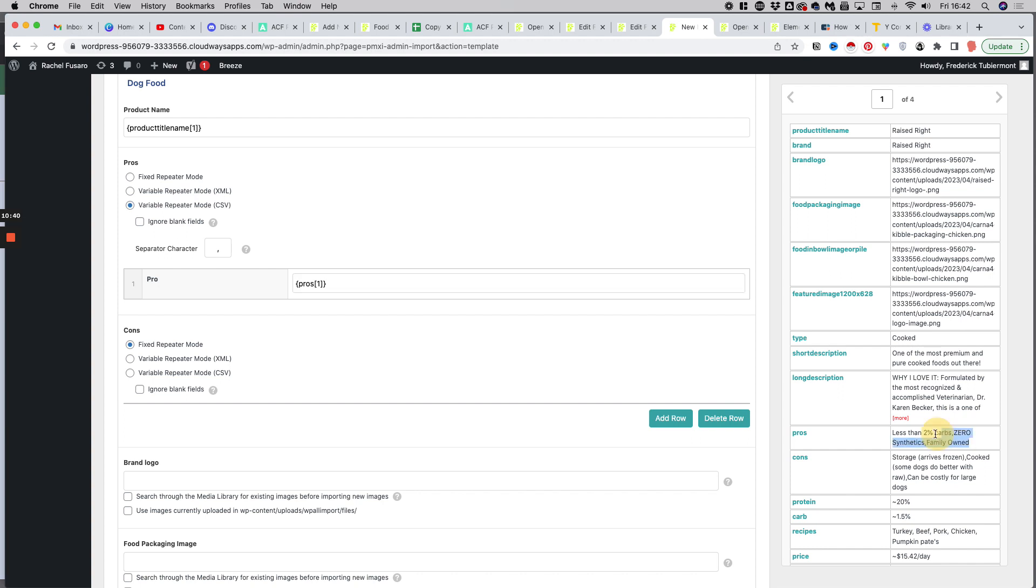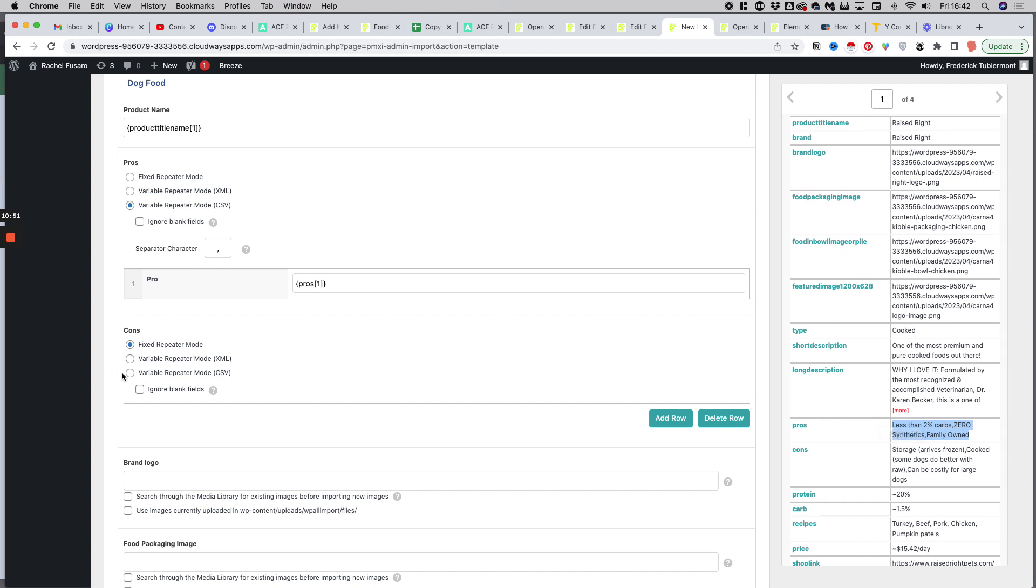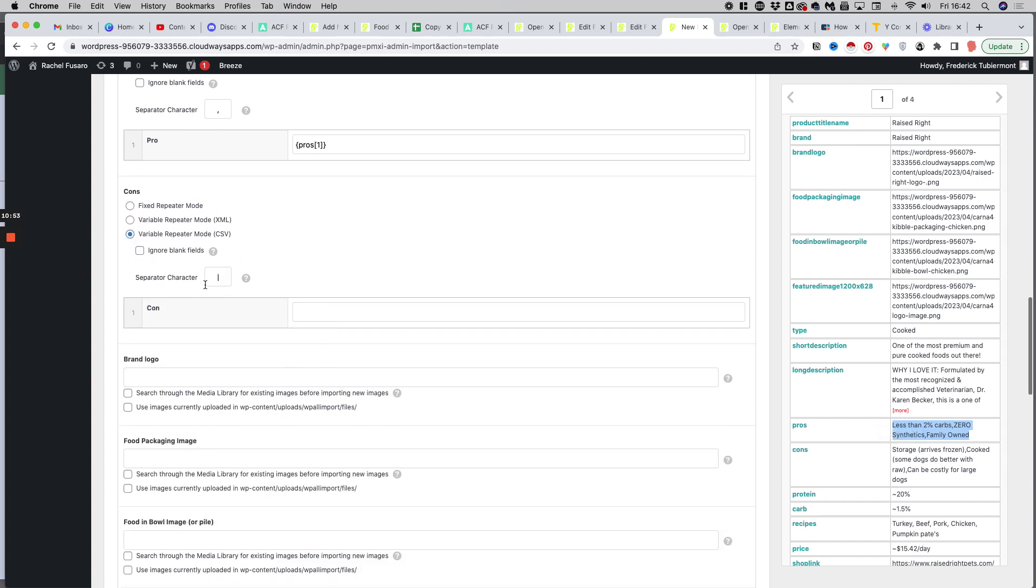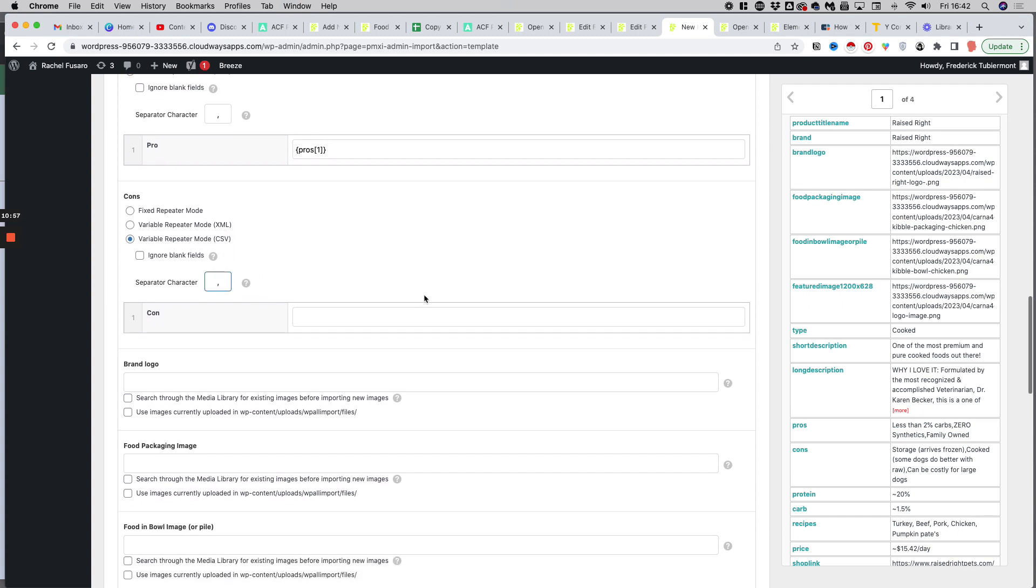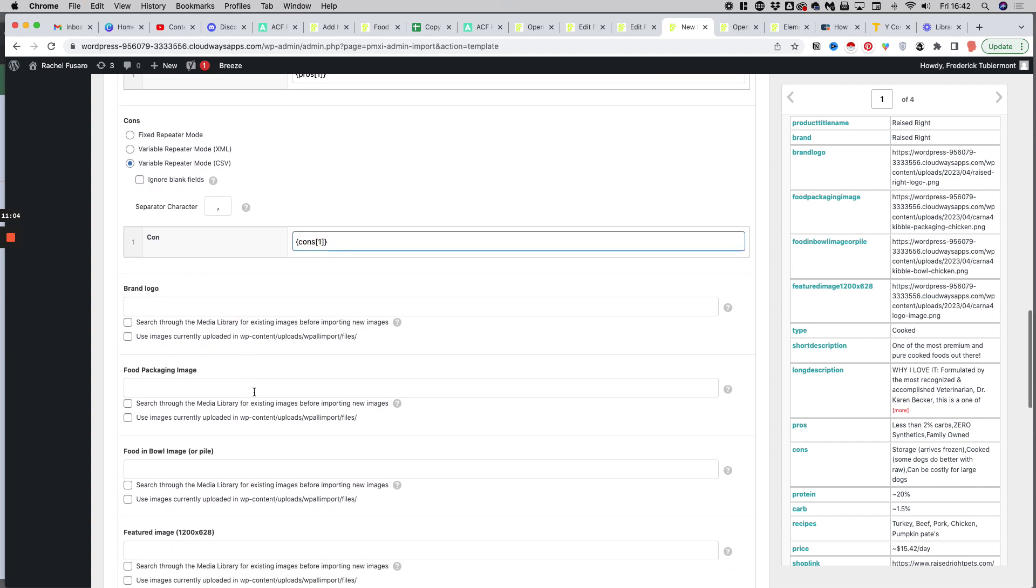And so basically, it will import all of the values separated by commas and create different rows, different fields for this repeater field. We do the same for the cons. So that's the same concept. So also here, a comma. And the same issue I know already, so I would just put it there and paste it here.